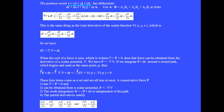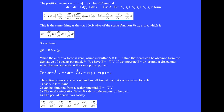The position vector r equals x i-hat plus y j-hat plus z k-hat has differential dr equals dx i-hat plus dy j-hat plus dz k-hat. Using a dot b equals ax bx plus ay by plus az bz to form the dot product of del V and dr, and combining x, y, and z parts, we get partial V with respect to x dx plus partial V with respect to y dy plus partial V with respect to z dz. This is the same as the total derivative dV, so we have dV equals del V dot dr.